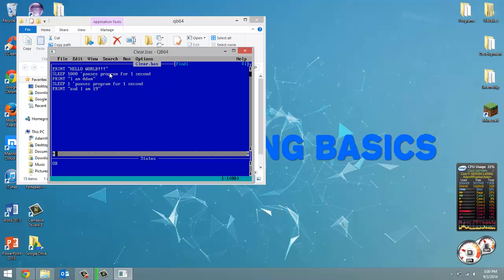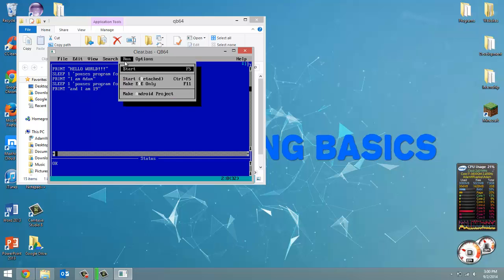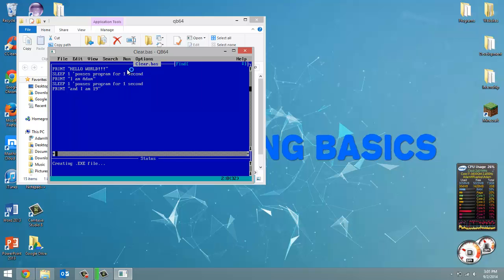So what is clearing the screen? Well, any message, anything that's been printed out to the screen will be removed. So right now I changed that back to one from a thousand because we didn't want to pause for a thousand seconds.